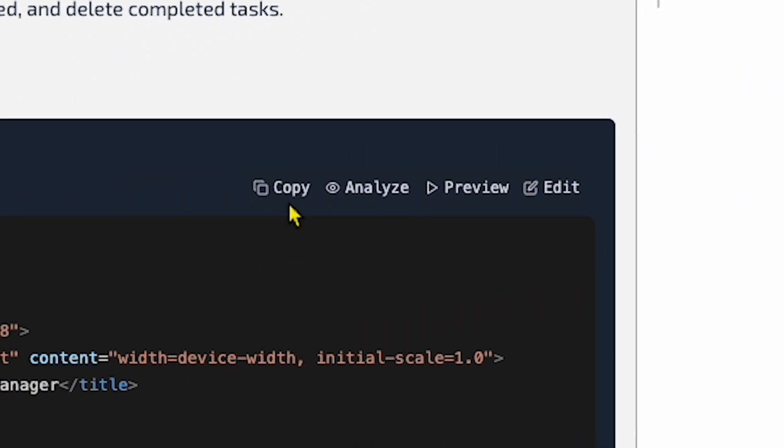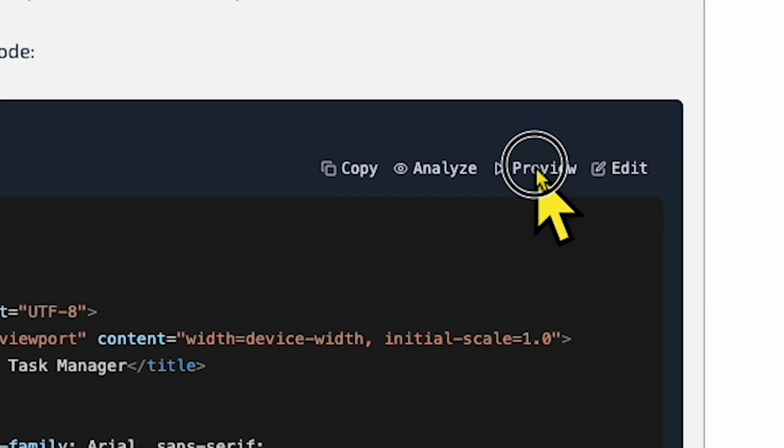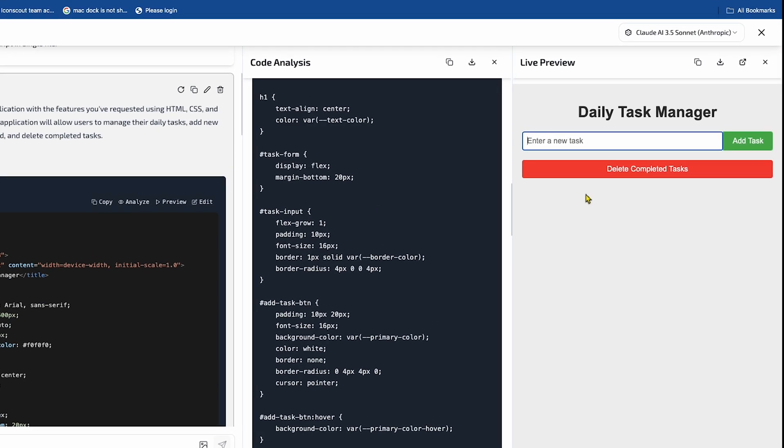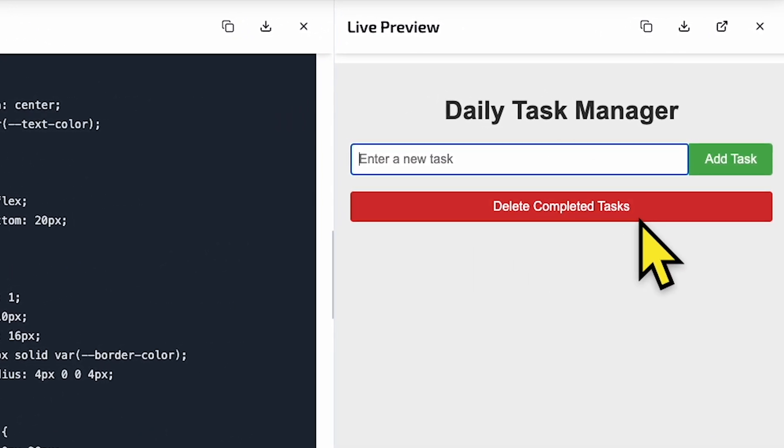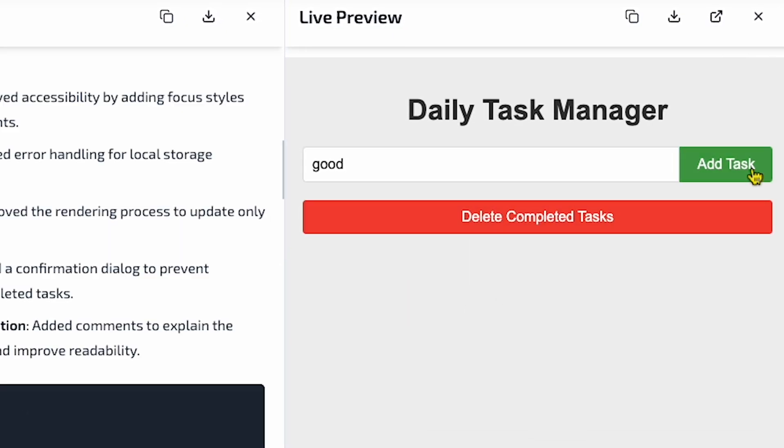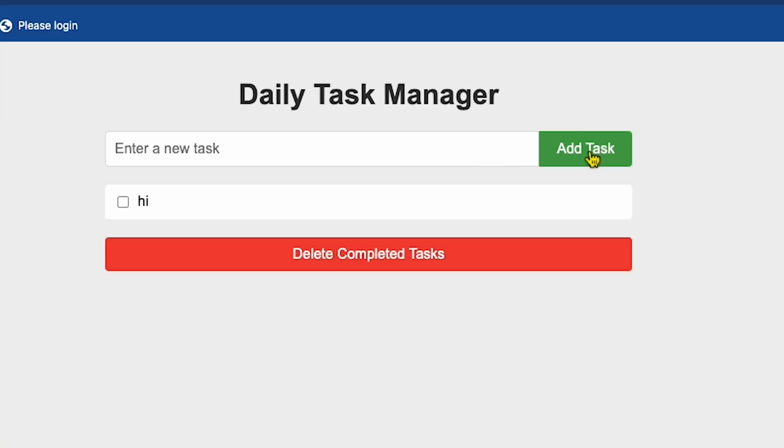The last option is Preview the Code. As soon as I click it, the preview is ready. You can see that the to-do app it generated looks really cool. The system prompt is doing a good job here. Let's check the to-do app now. It's working correctly.